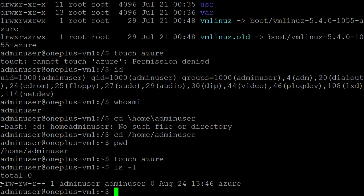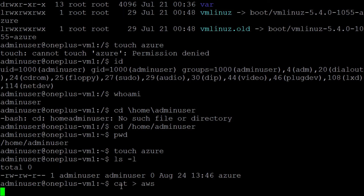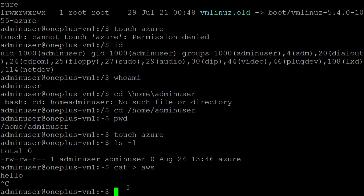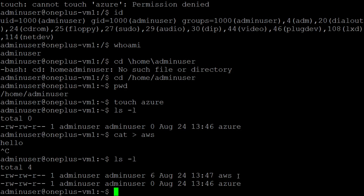I check with ls -l and a file is created. You can see it is a file by the hyphen at the start. Now there is another command — cat. Type cat > aws. If you enter this command, it also creates a file, but it will immediately ask you what information you want to input. Let's say I type hello. So using touch we created Azure, using cat we created AWS. Both are files, as shown by ls -l.